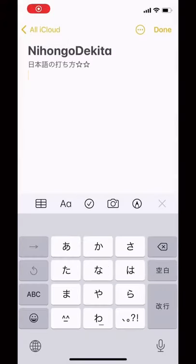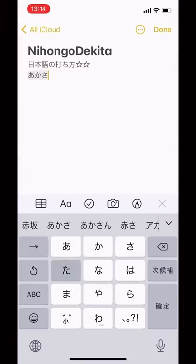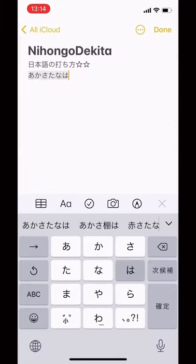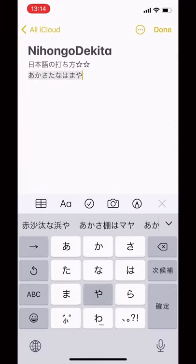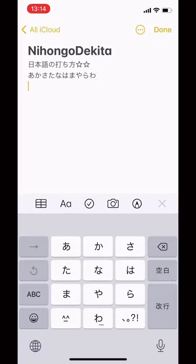You see only 10 letters. But where are the other letters?